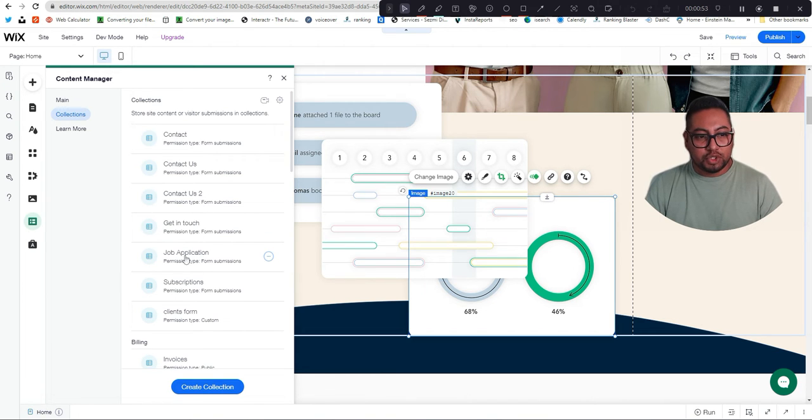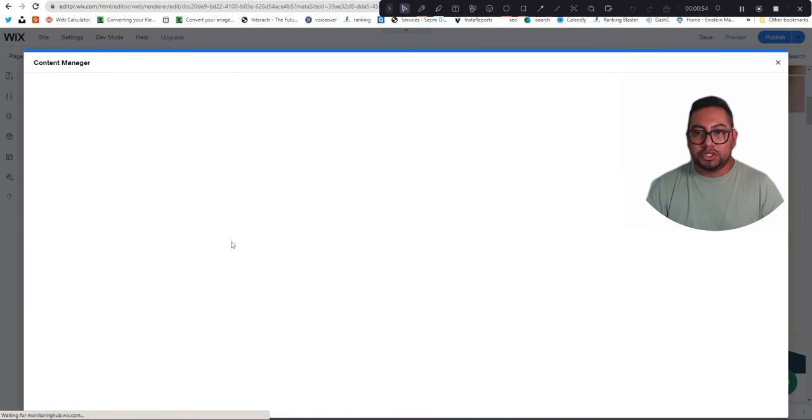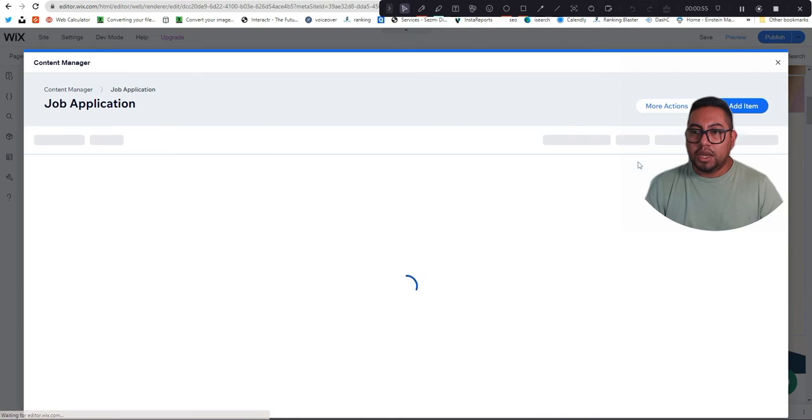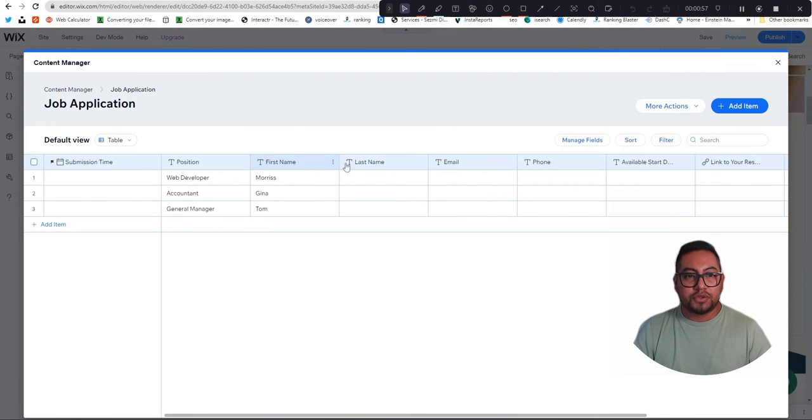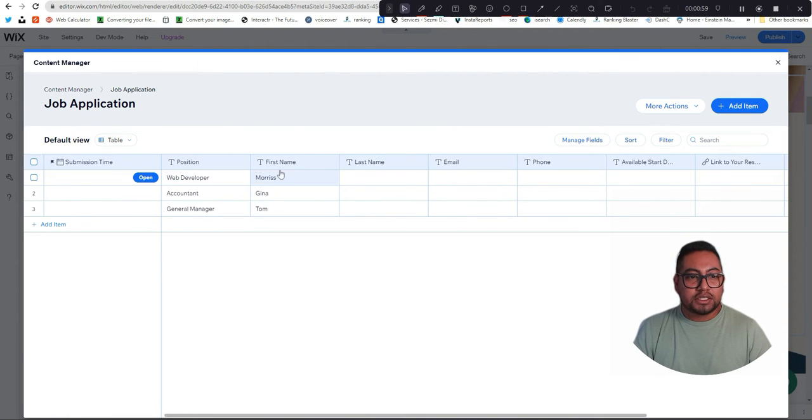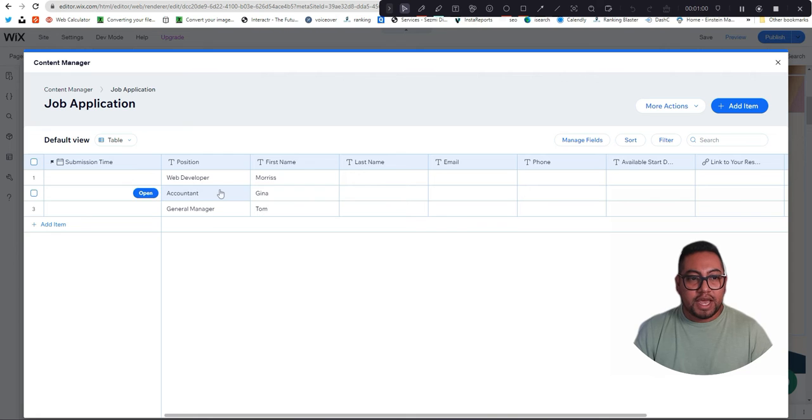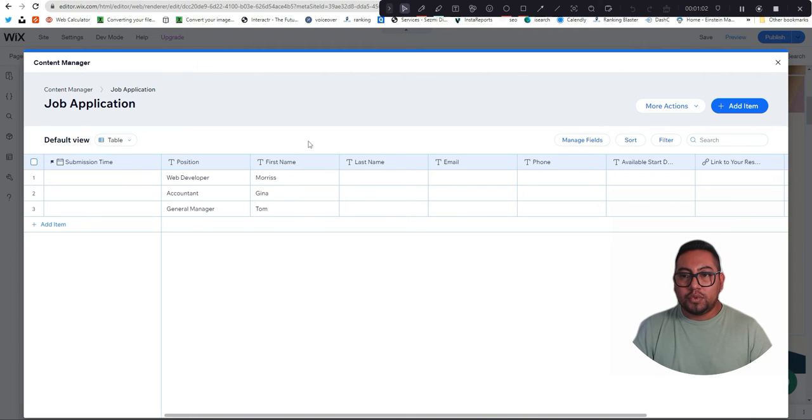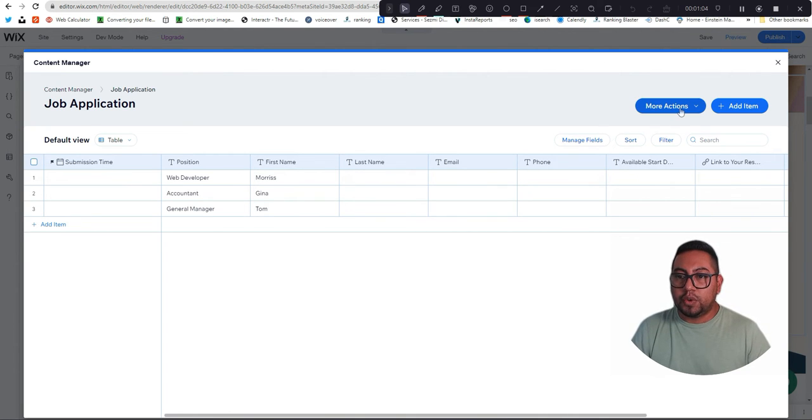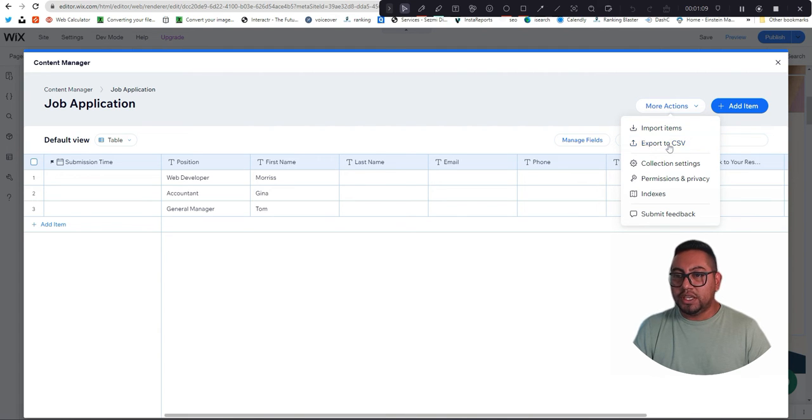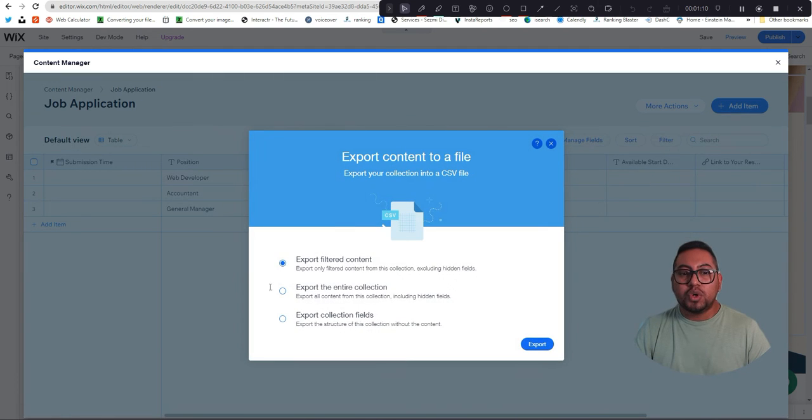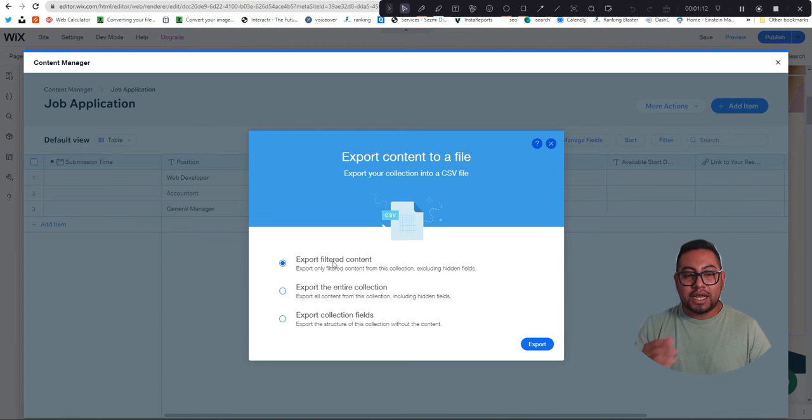use this one named Job Application. You're going to notice there's already some fields here and a little bit of data. All you have to do is just go here where it says More Actions and then you're going to go to Export to CSV. Once you go here it's going to give you the options on how this is going to be done.